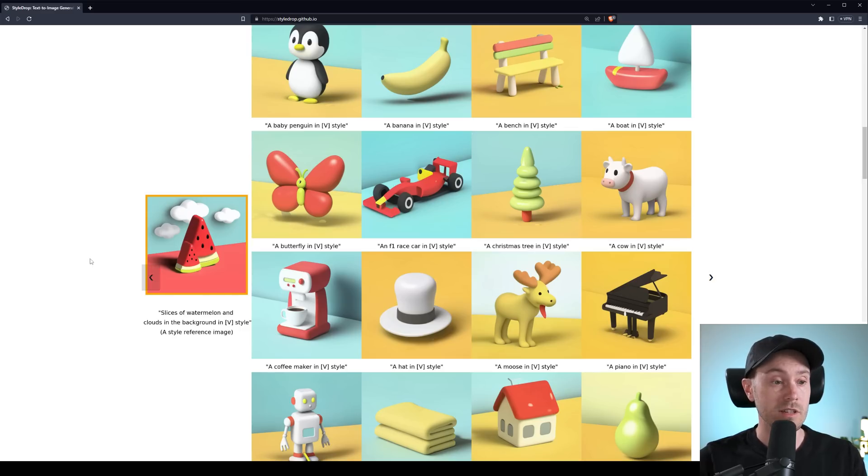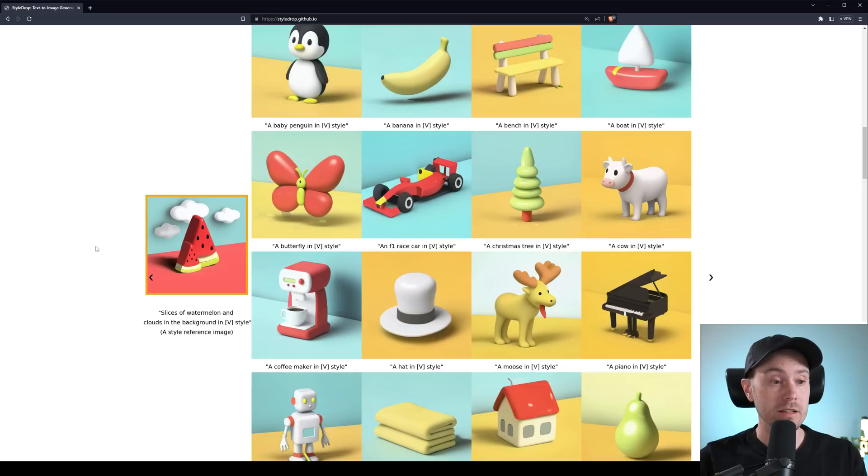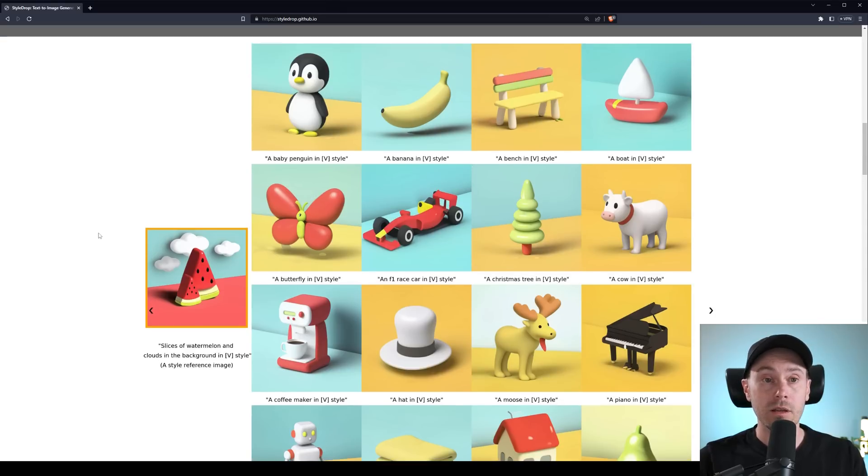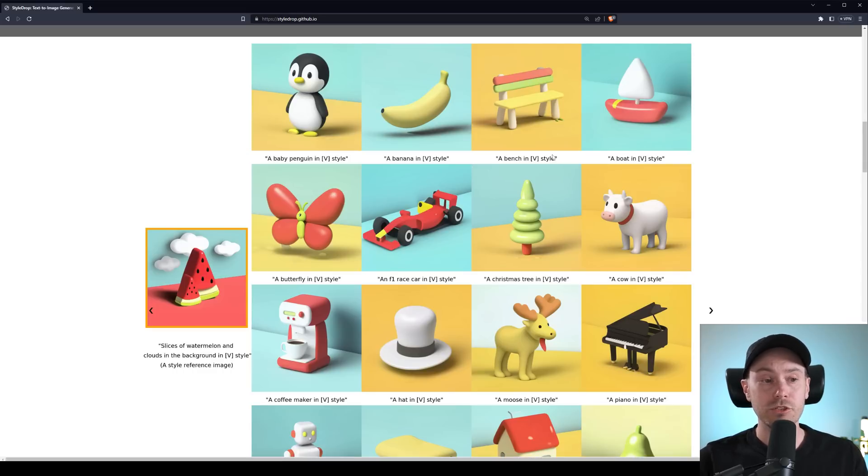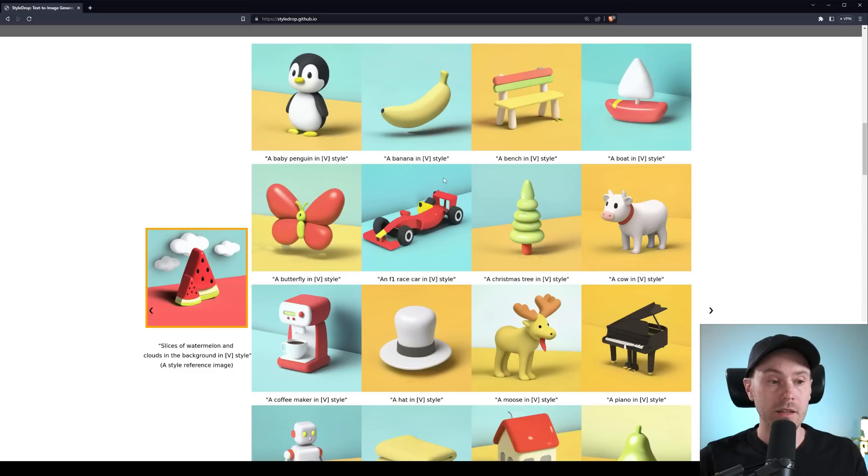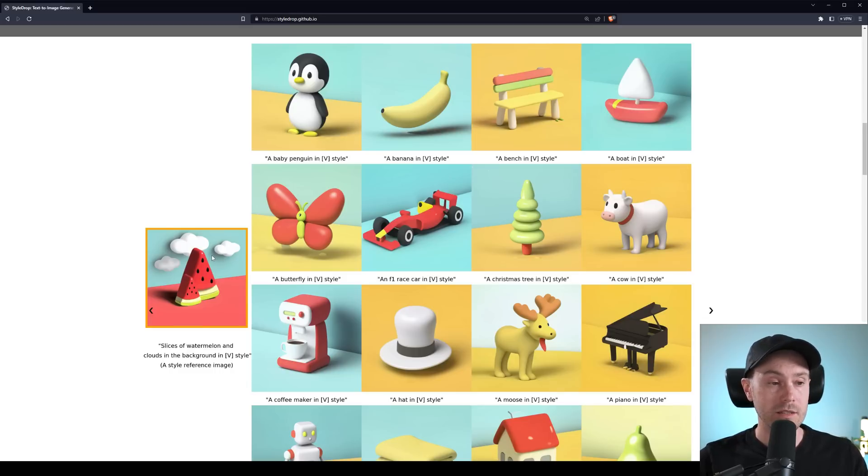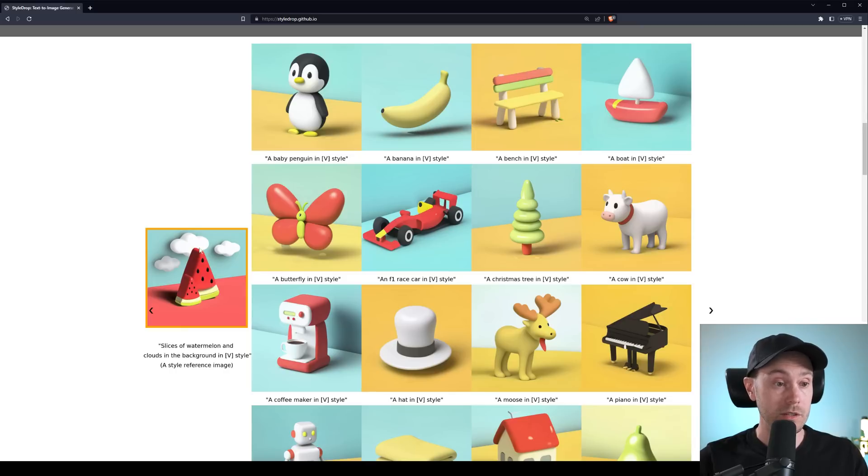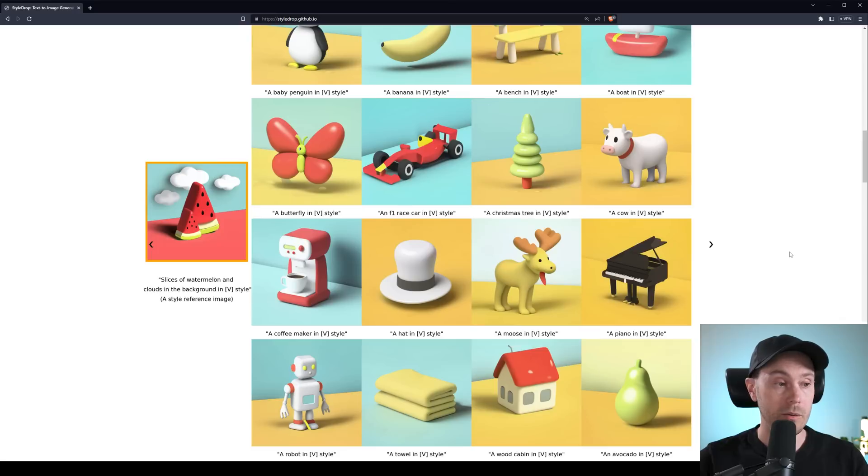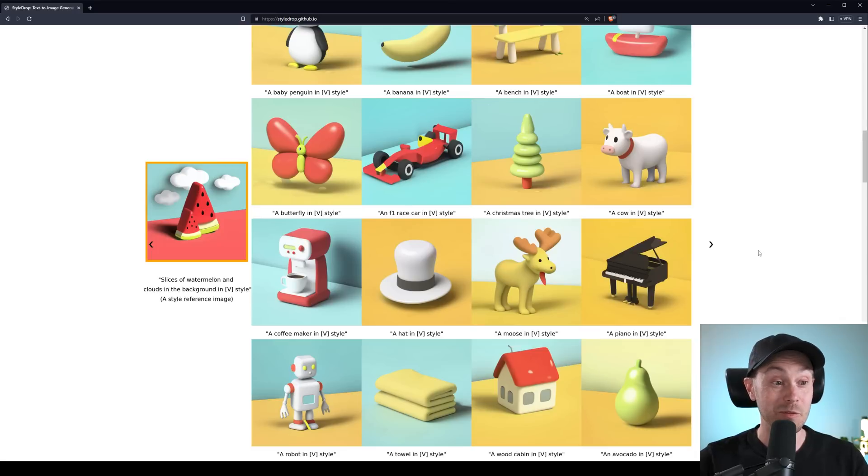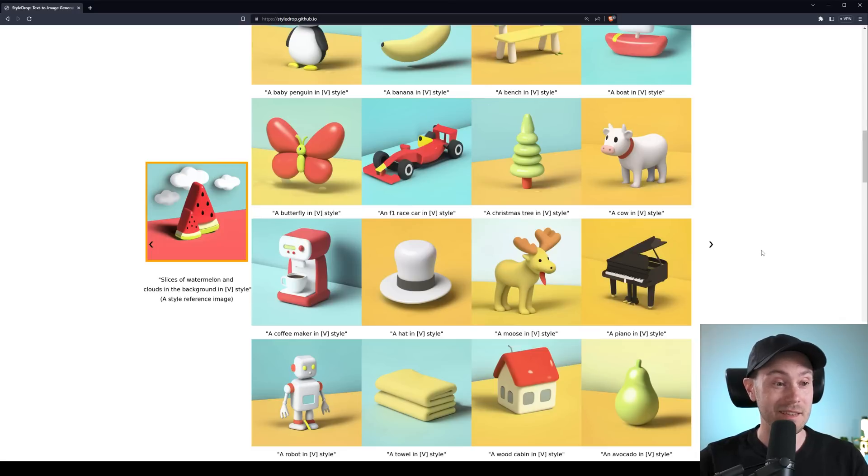So here's an example with a 3D image and slices of watermelon and some clouds here. And you get the same 3D style in all of these images and the same kind of feel. It's just not the 3D. It's everything. It's the color tone. It's that roundness. You can see the roundness in all the icons that keeps the same style. And again, I know I'm repeating myself, but from one style reference image, that's very cool.